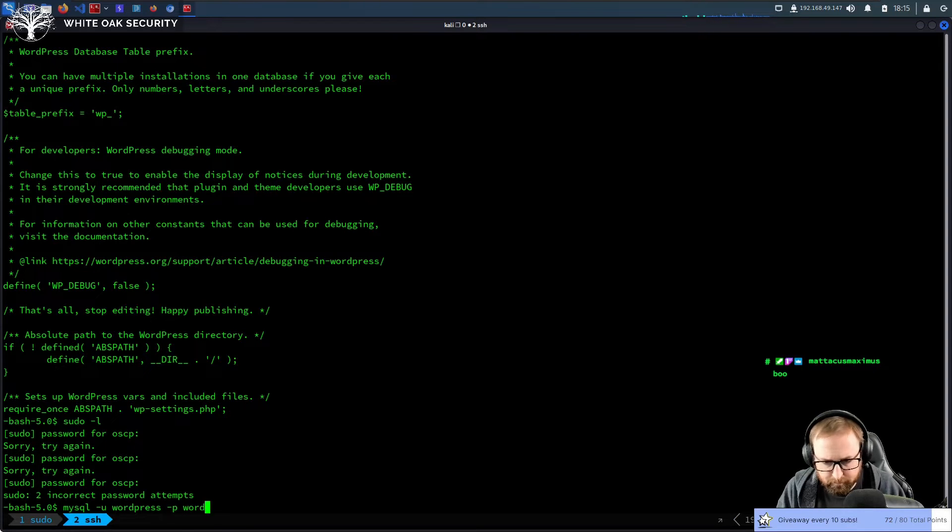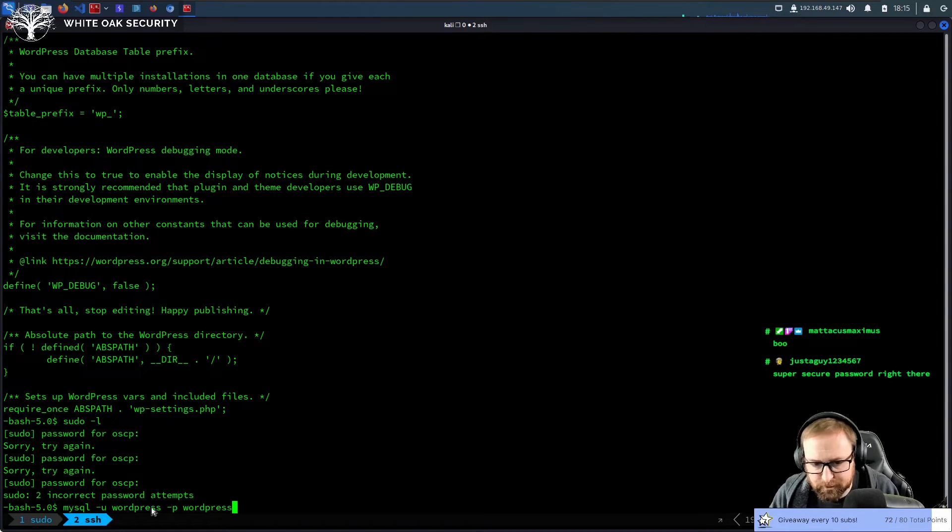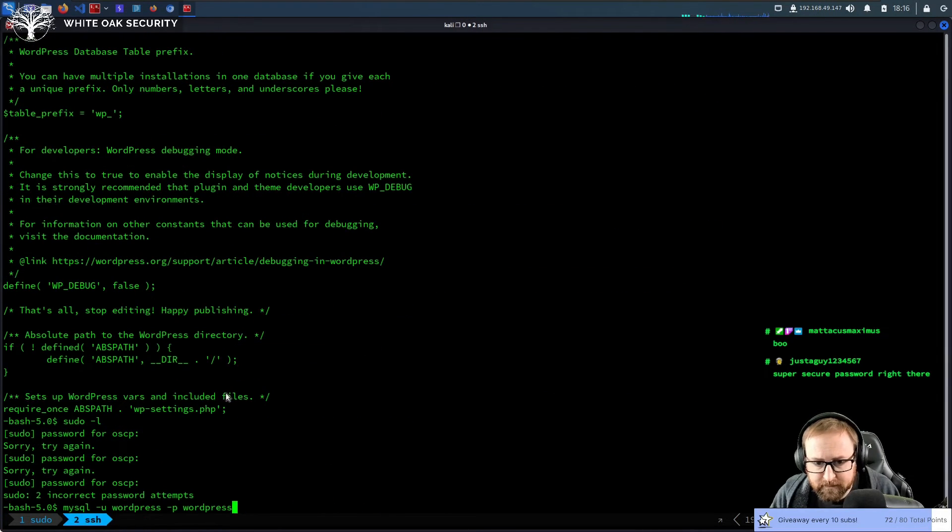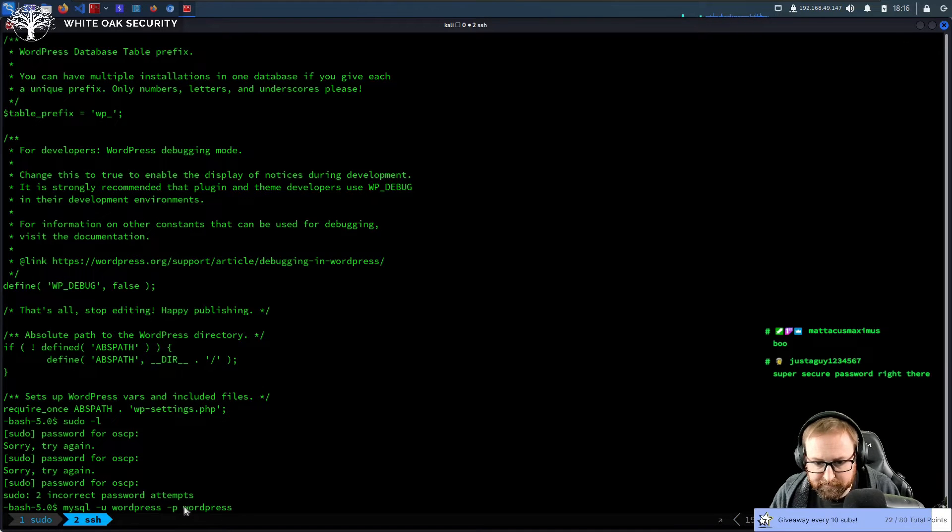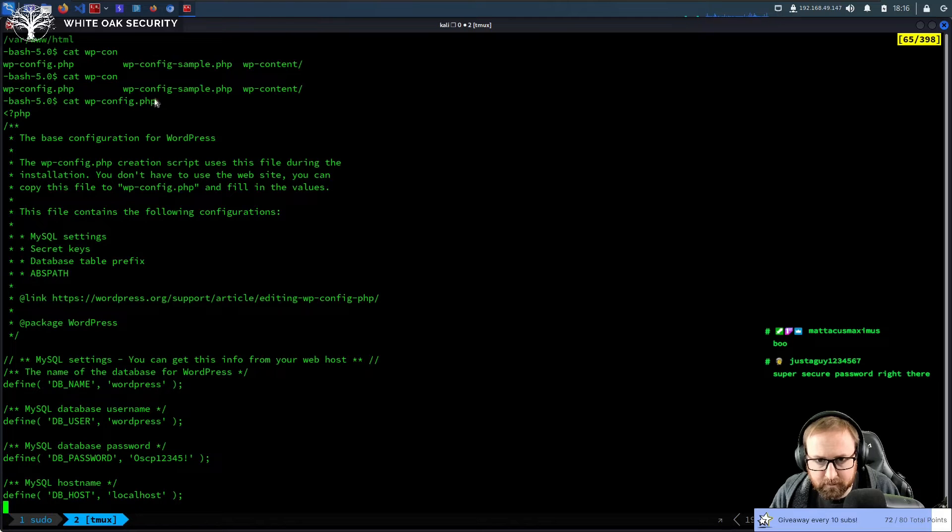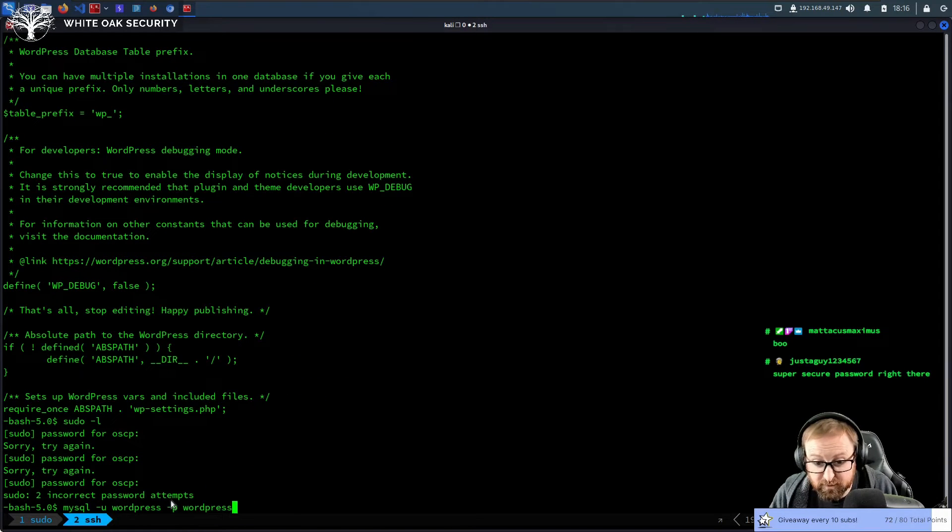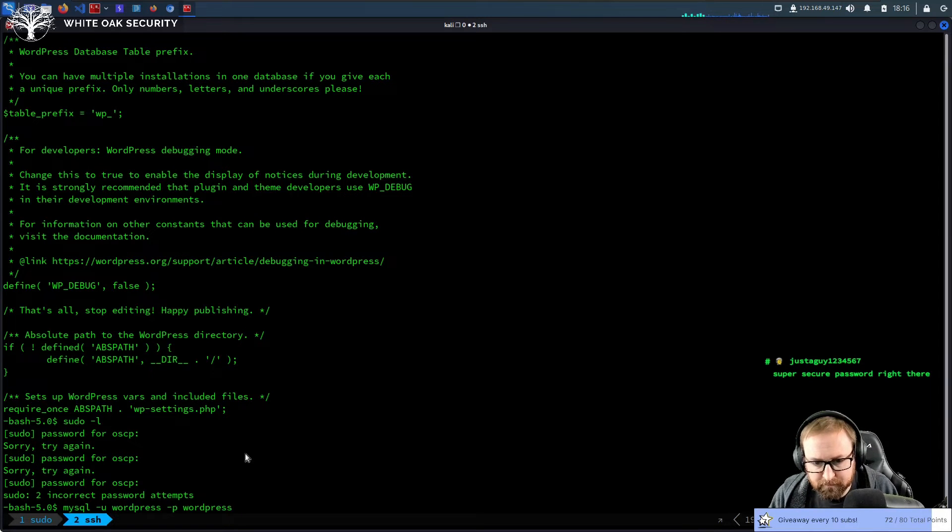WordPress -p WordPress. -u is for username. We know the username because we got it here, db_user. -p on its own just means prompt me for the password. And the WordPress here is the database we want to select, which again, we got from here.